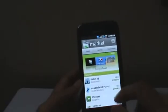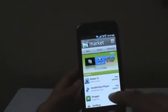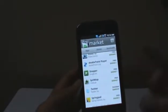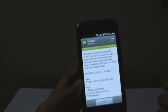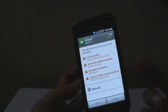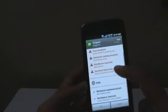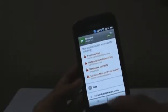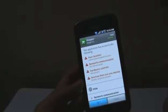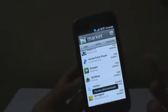Now, let me just show you an example of how to install an application. For example, if I were to install Google Shopper right there, I just tap on that, then tap on install. It will notify you of the security options that the application will have access to. Click OK, and that's about it — your application is now downloading in the background.